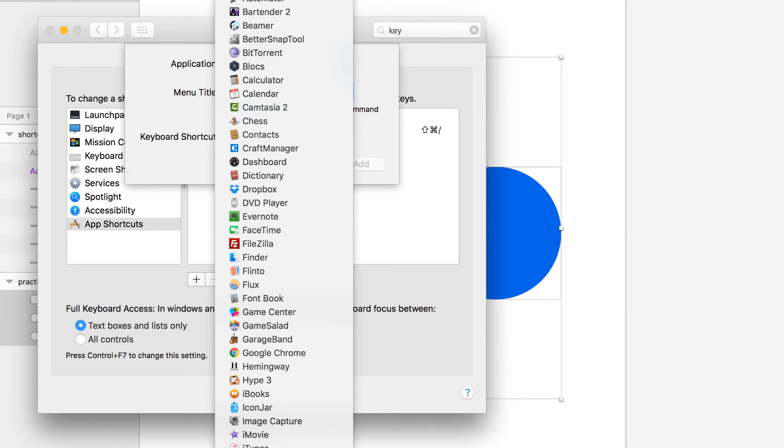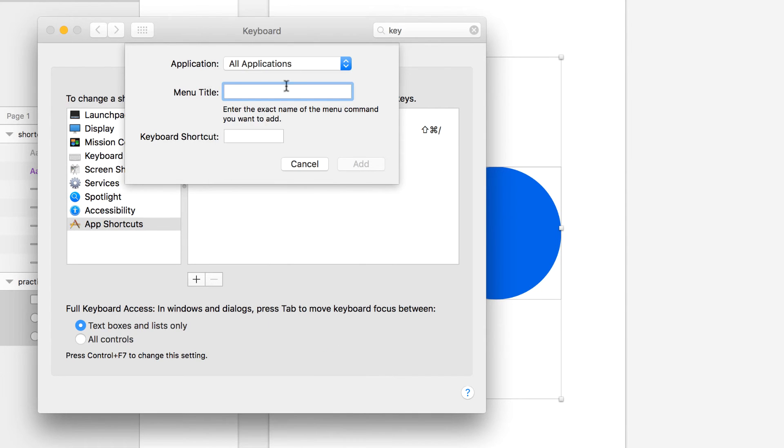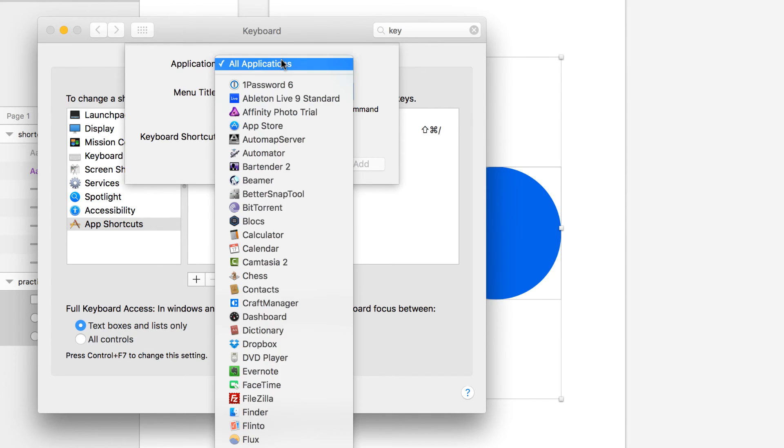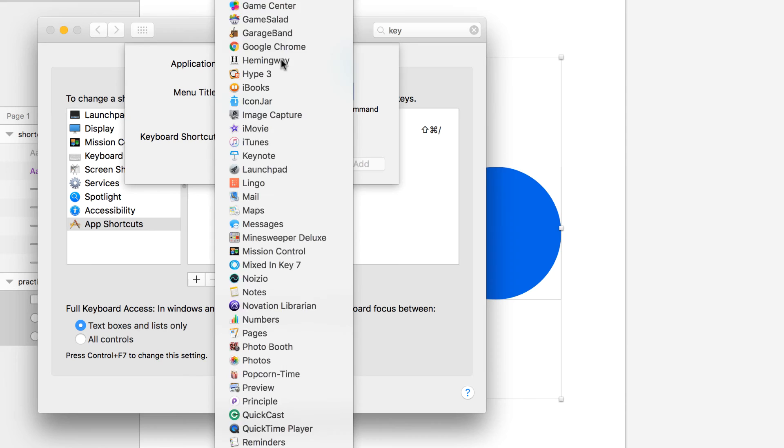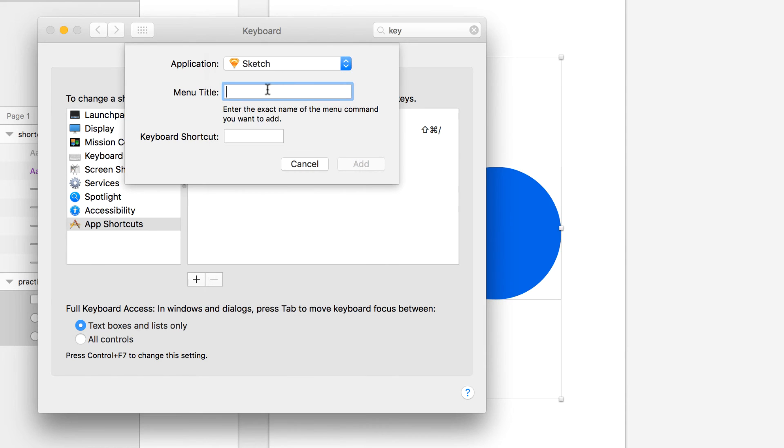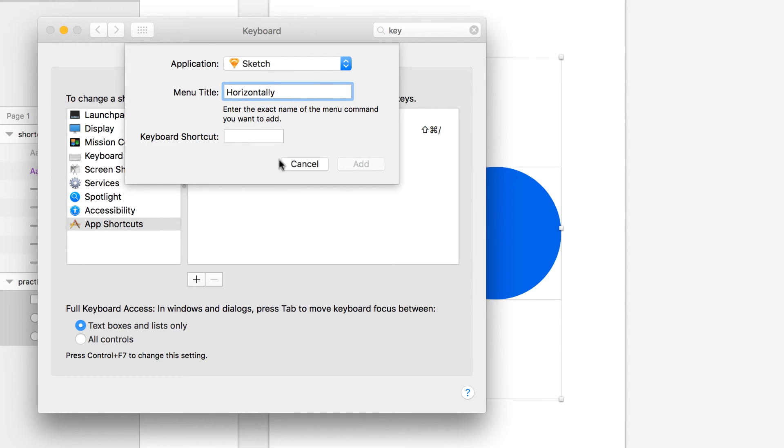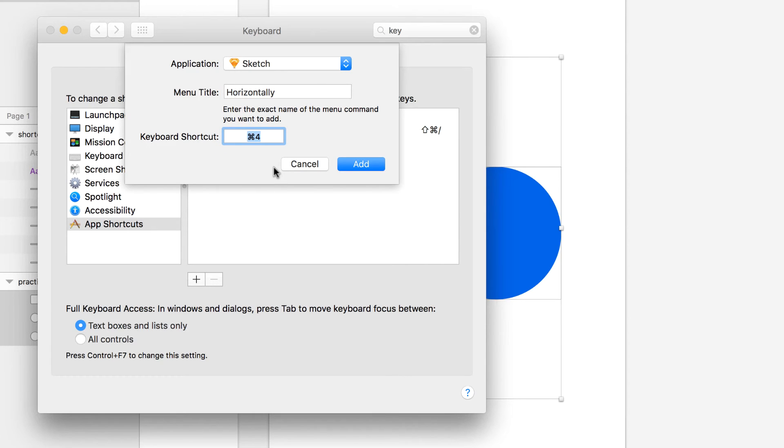Select Sketch and then enter 'Horizontally' - that's exactly the name that appears in Sketch. Then create your own shortcut - I'm going to use Command+4. This is whatever combination you want; I choose Command+4 because it's simple for me.